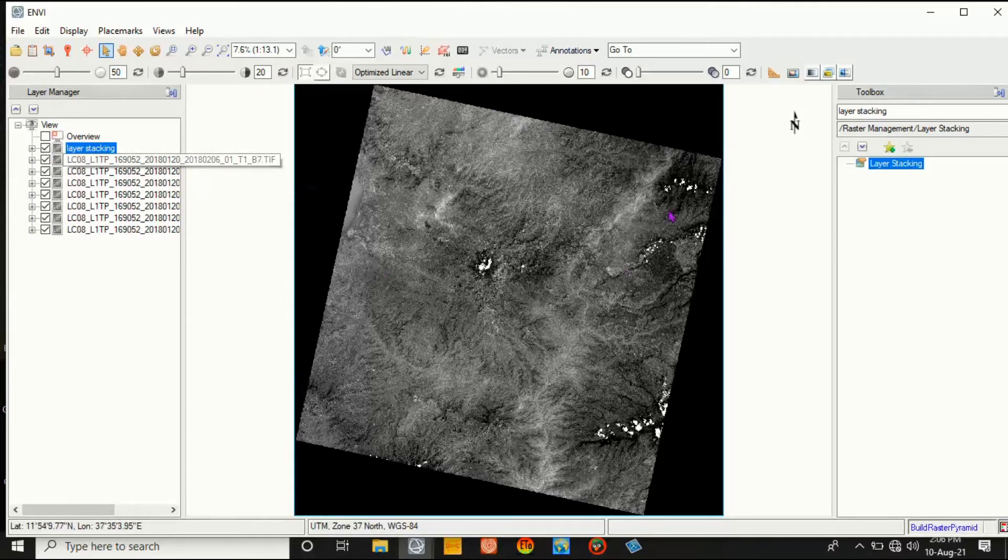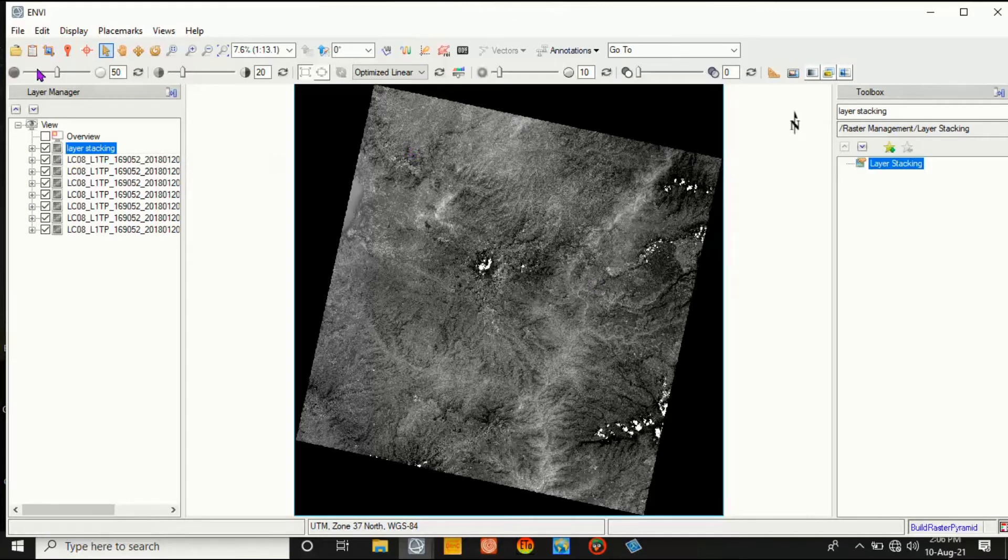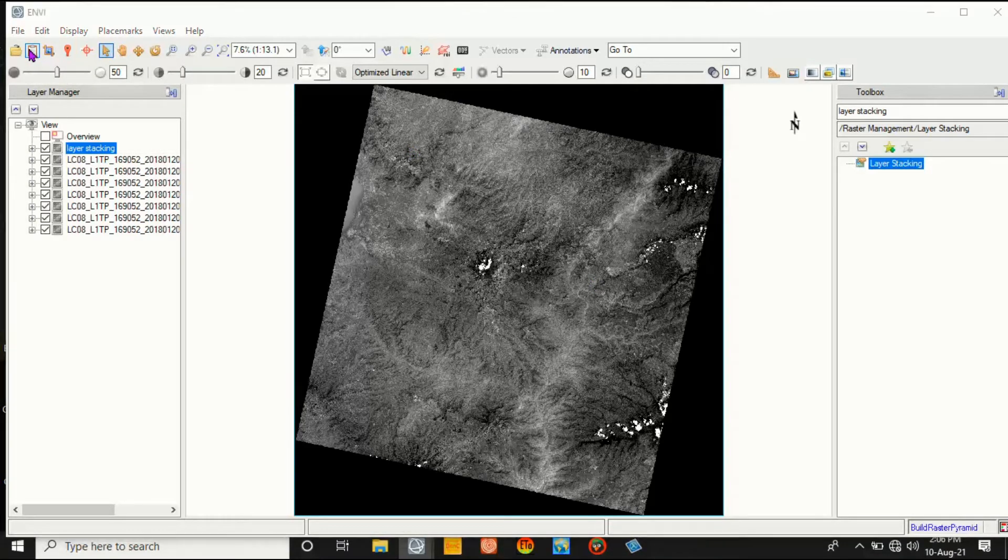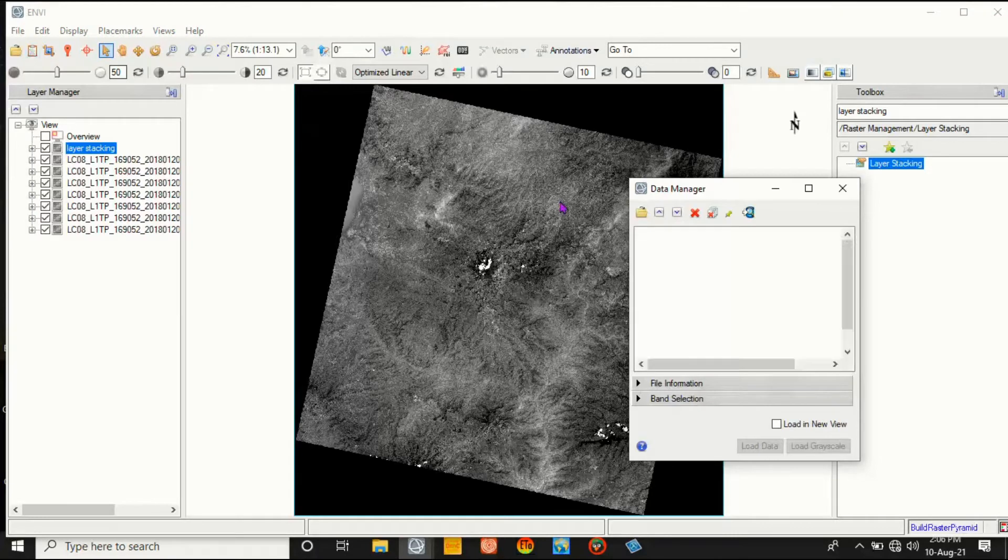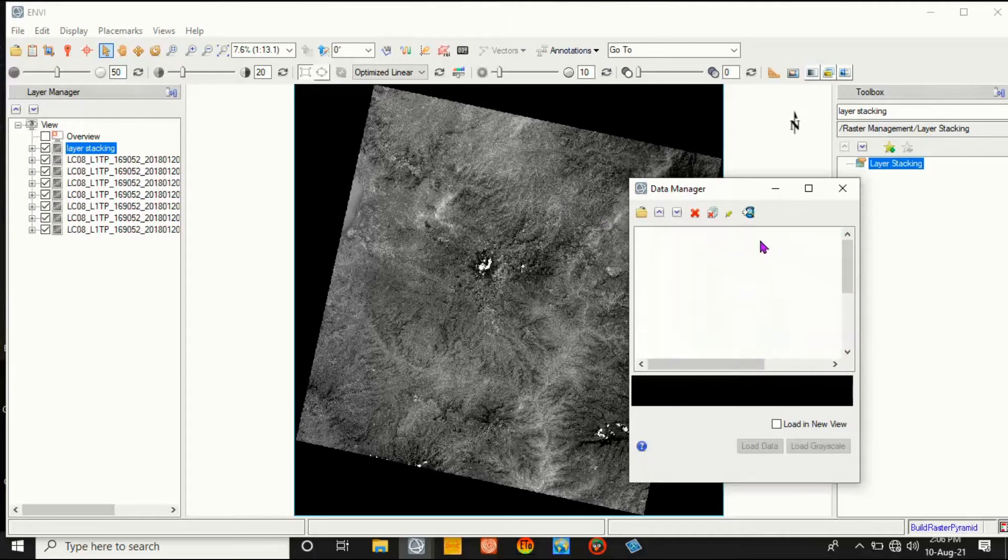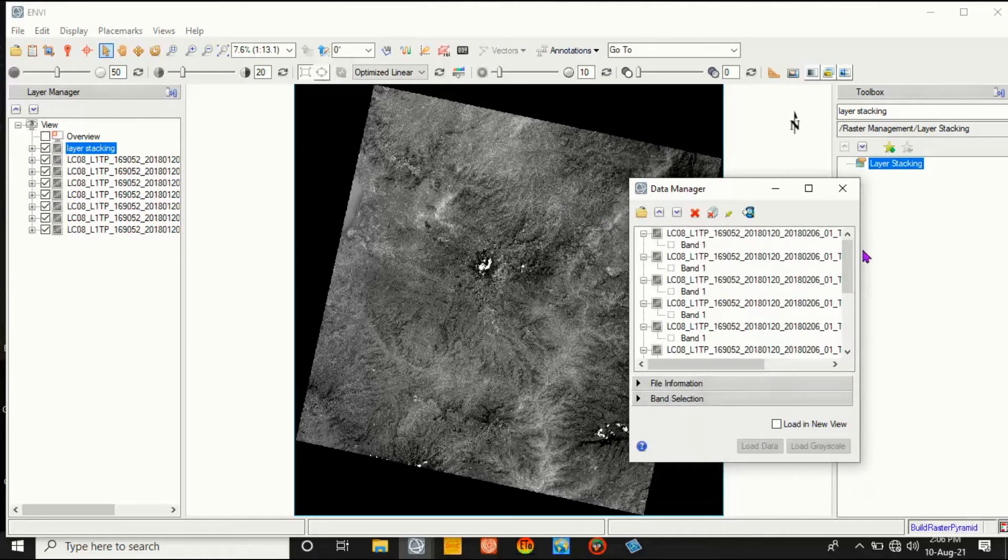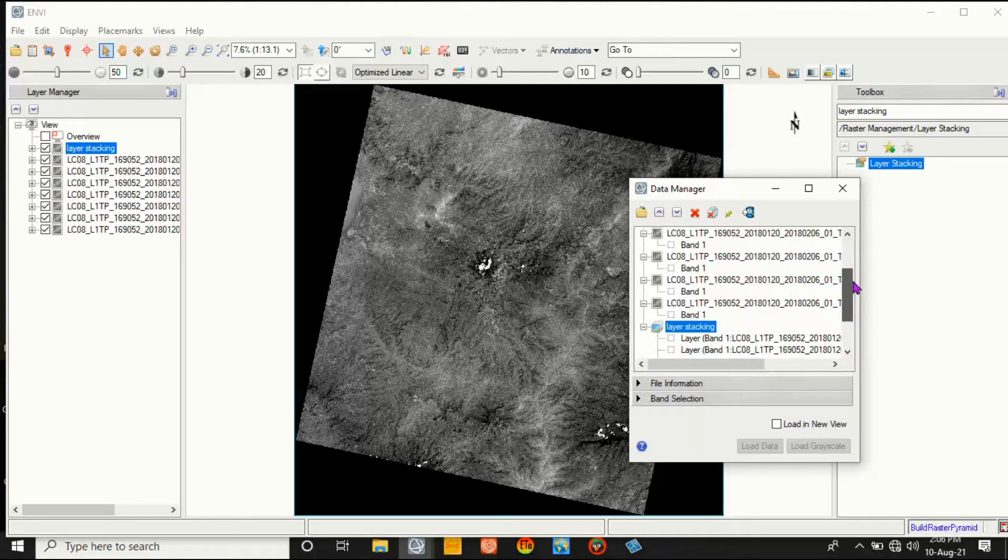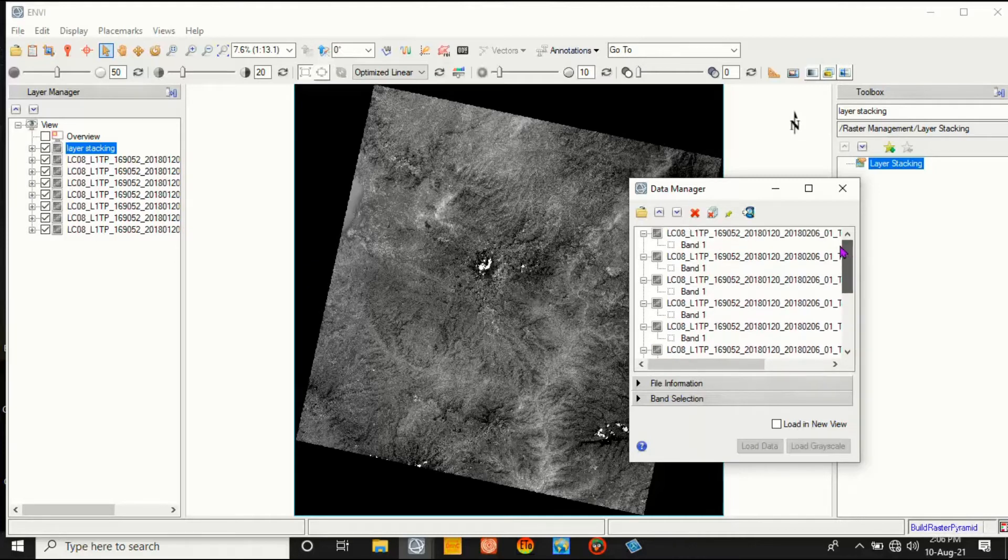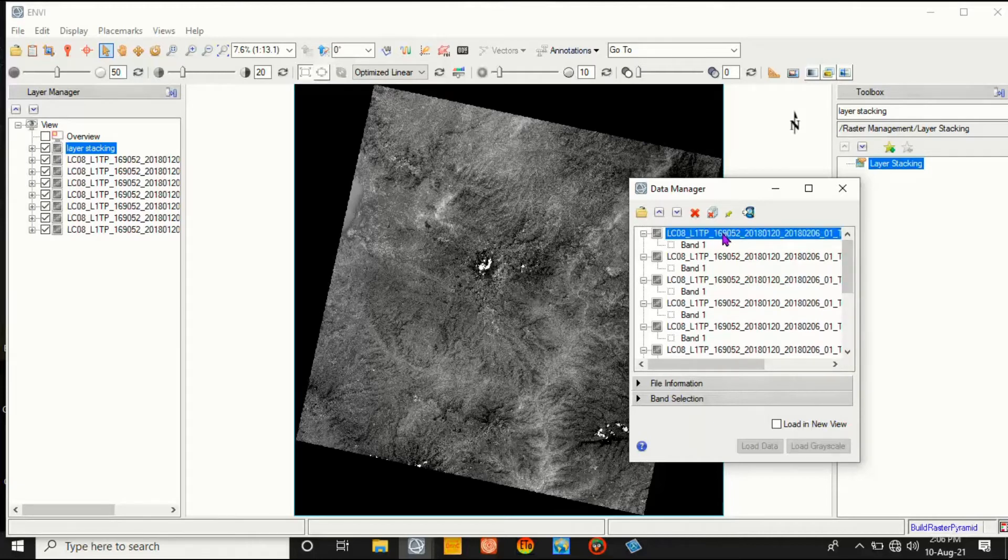Layer stacking is displayed on this window. Go to the Data Manager. Click Data Manager and we have to check whether this is here or not - layer stacking - and remove other unwanted individual bands.